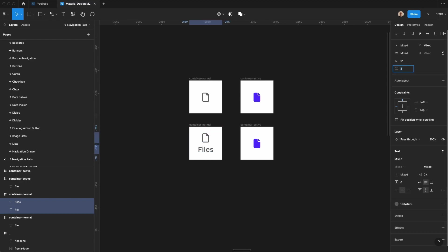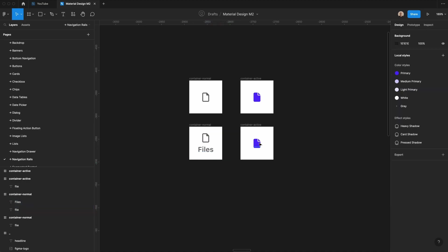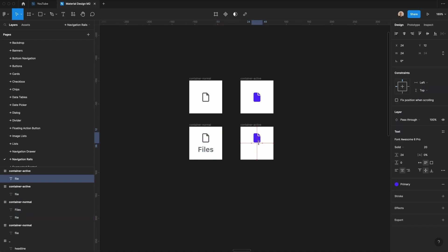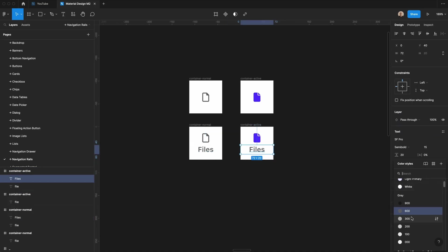There will be four pixels of spacing between these elements, and then we'll have 12 pixels of vertical padding on either side. Let's do that here as well. We'll change this to that active purple.